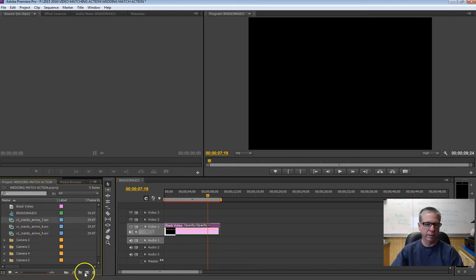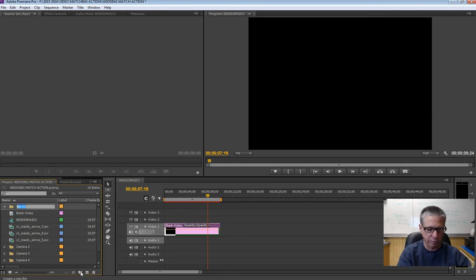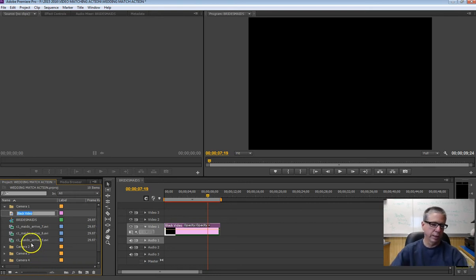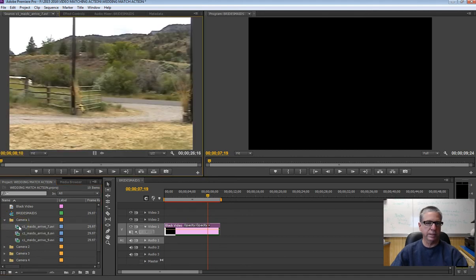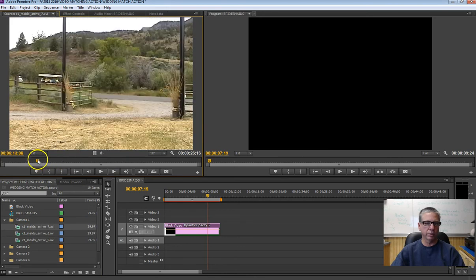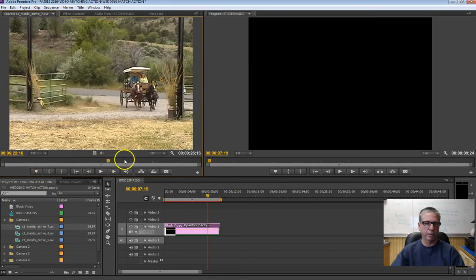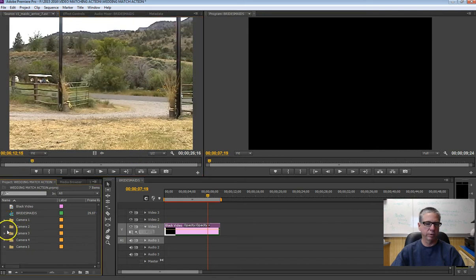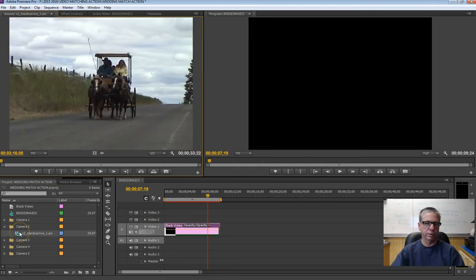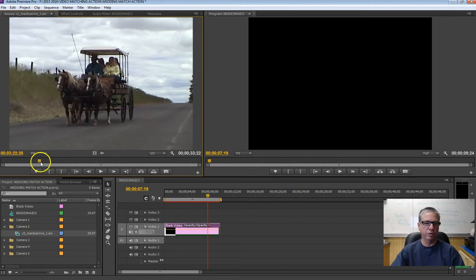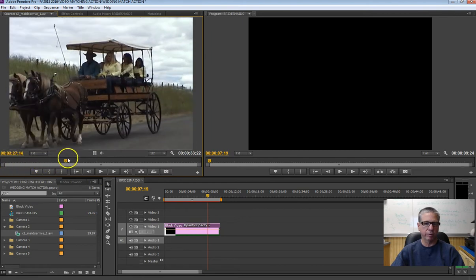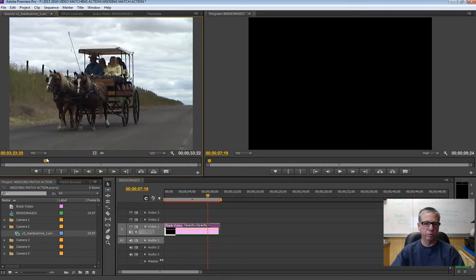I'll go ahead and create a camera one folder to maintain some organization. Then start taking a look at the video and decide where you want to start. I don't want to start with that camera one shot — I'm going to start with probably camera two where they're actually coming down the road. So here's this piece of footage and you make a decision about where you want to start your movie. I'm going to start about right here.